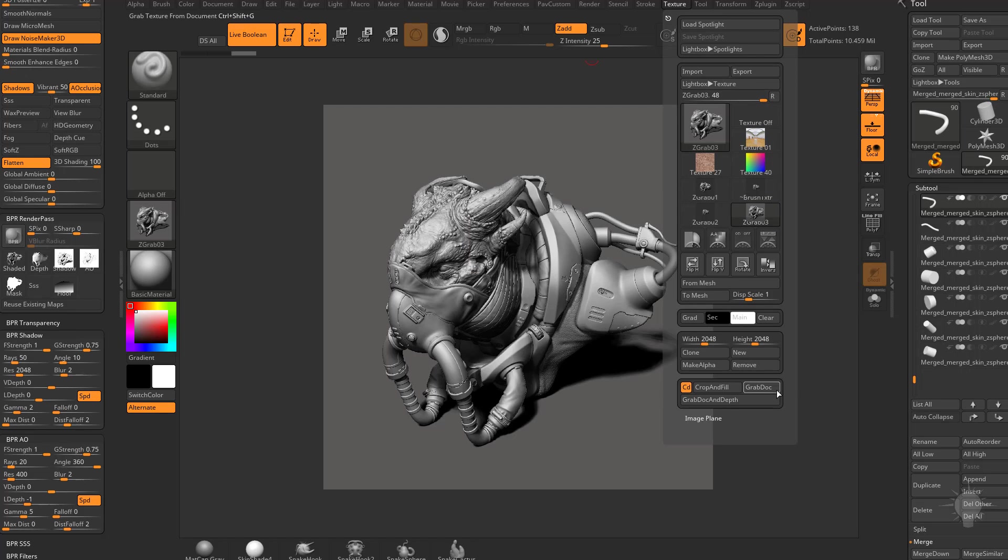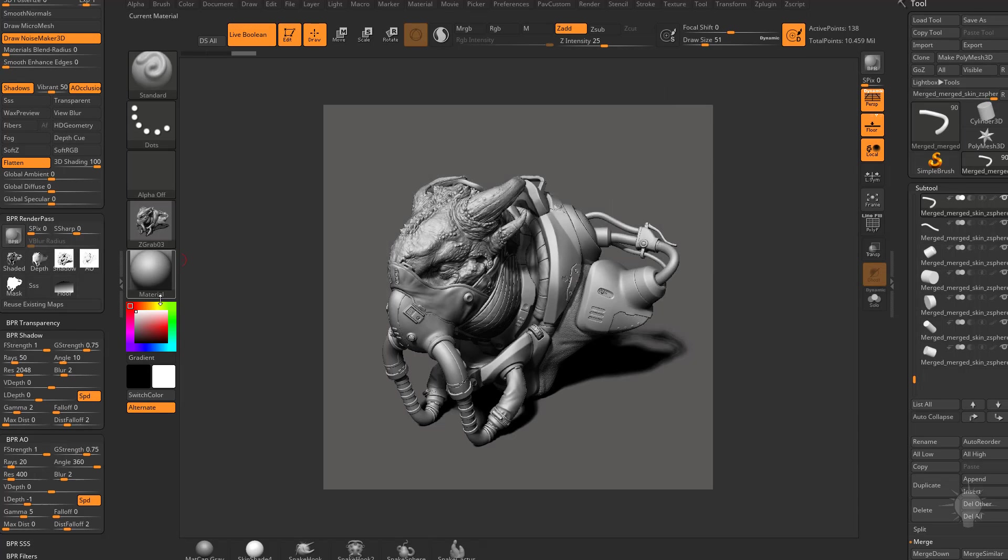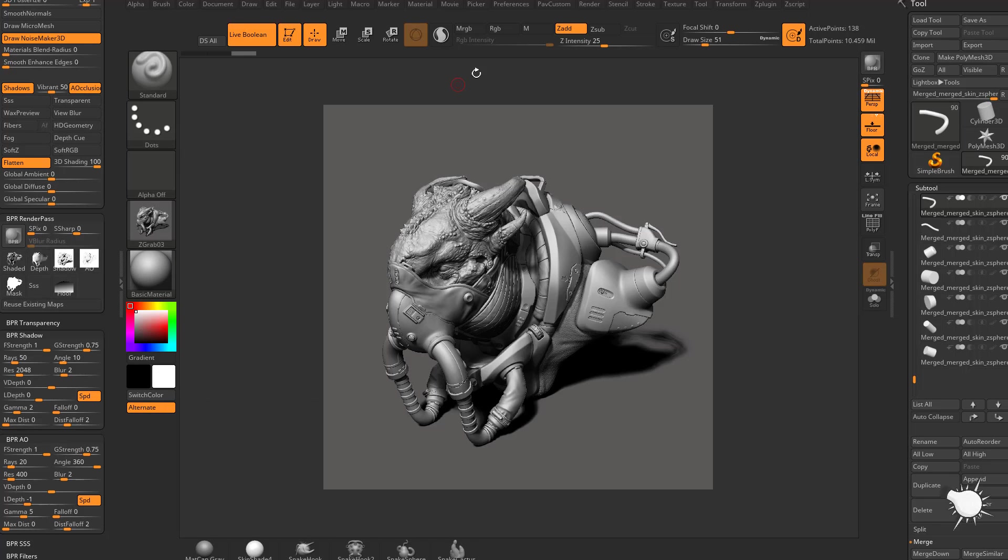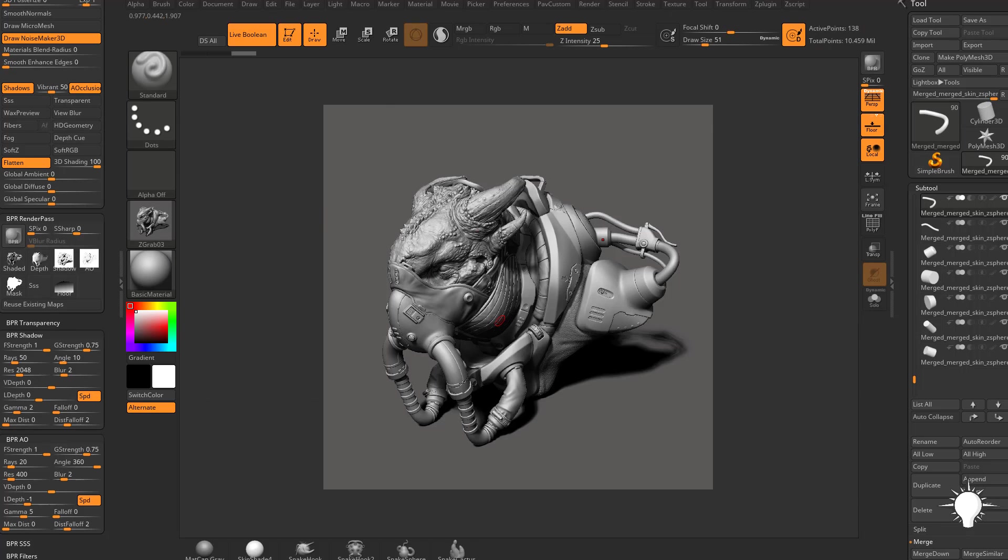But of course, you want to export either from your render pass or again, under Z Plugin, ZBrush to Photoshop, just send all of these layers to Photoshop.